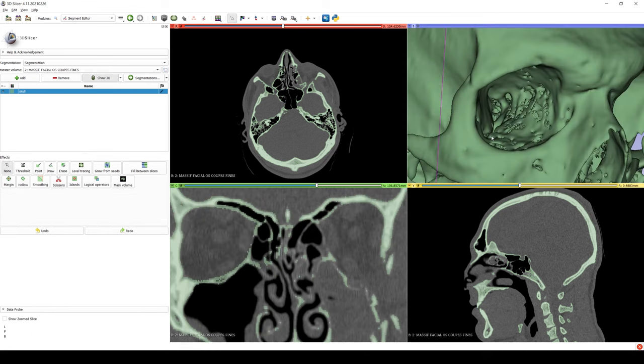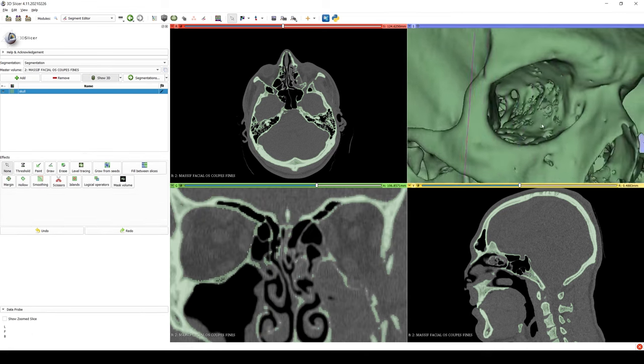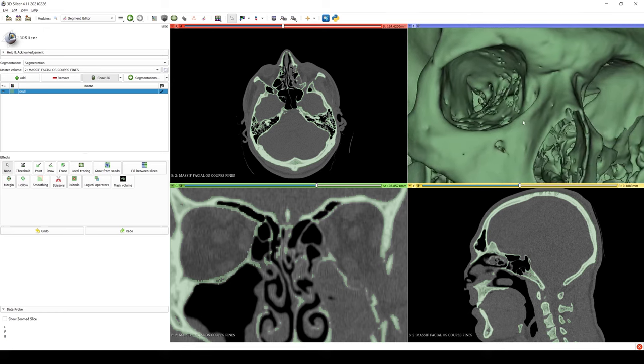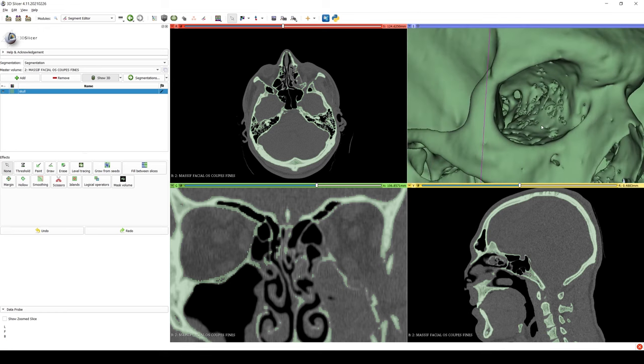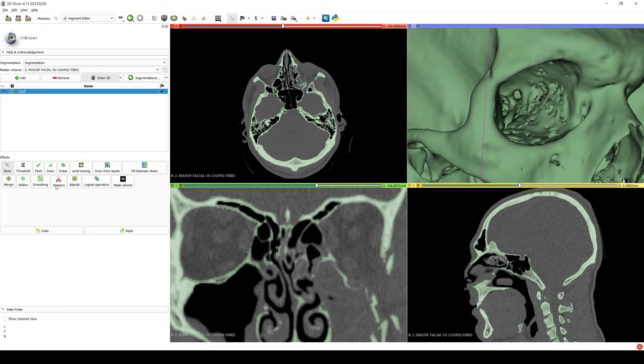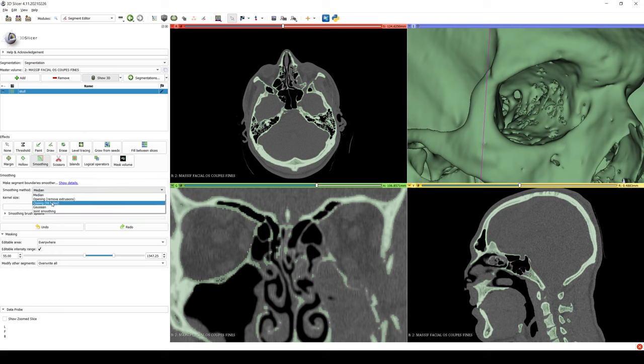Looking at the 3D model now, we can see there are still some small holes remaining, but that it's adequate for 3D printing. If we want to improve these small defects, we can use the tool Smoothing on the left side toolbar. It's a bit trial and error, but here we use 1mm and Closing, or Fill Holes.